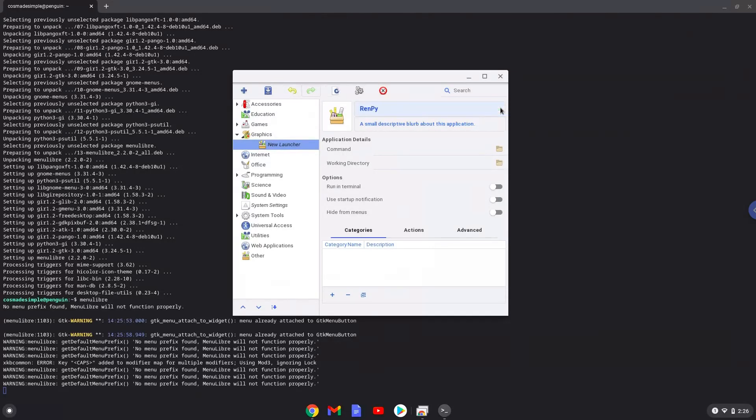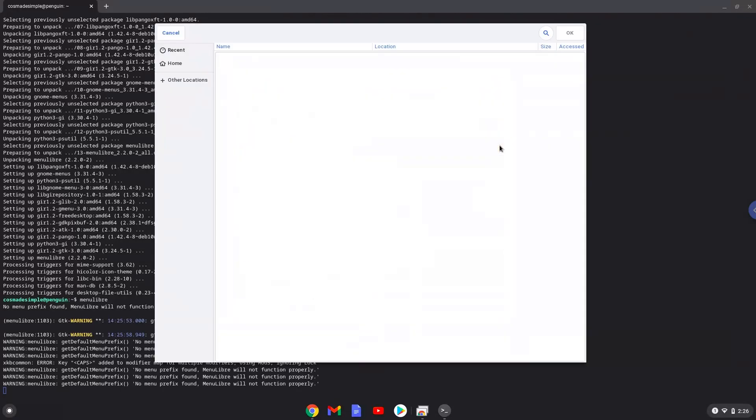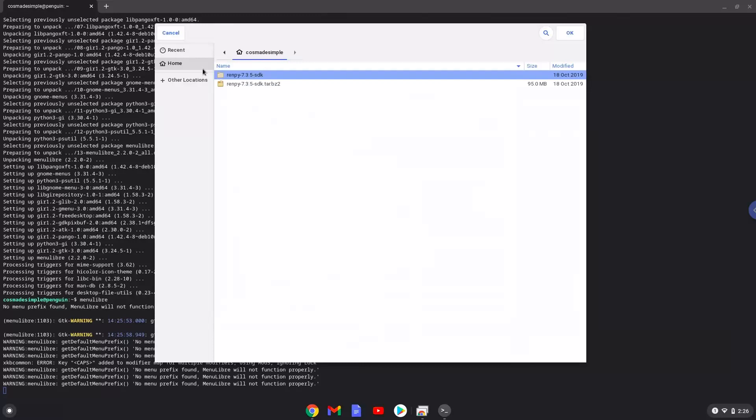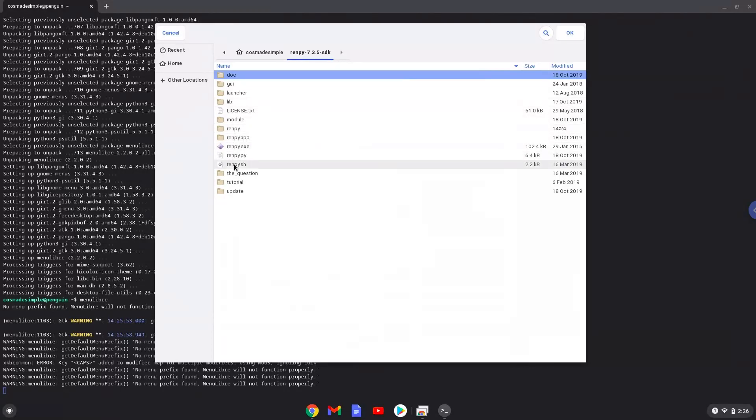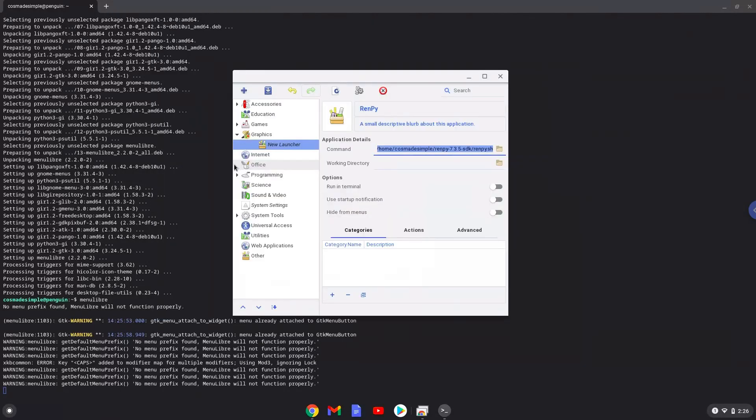The command is the renpi.sh file. Save the launcher.